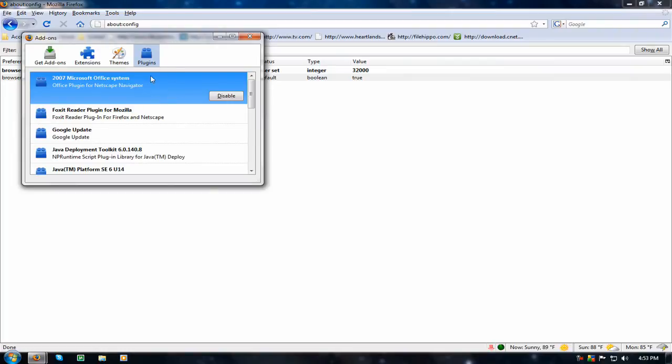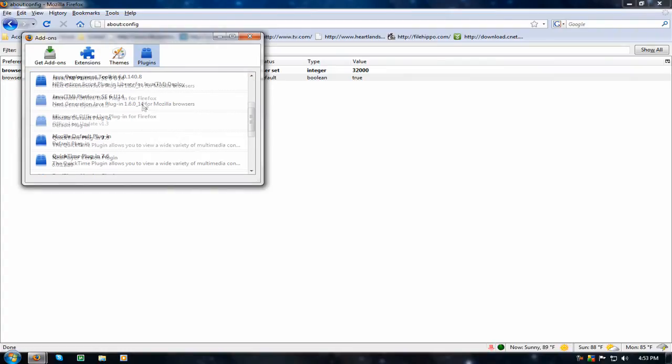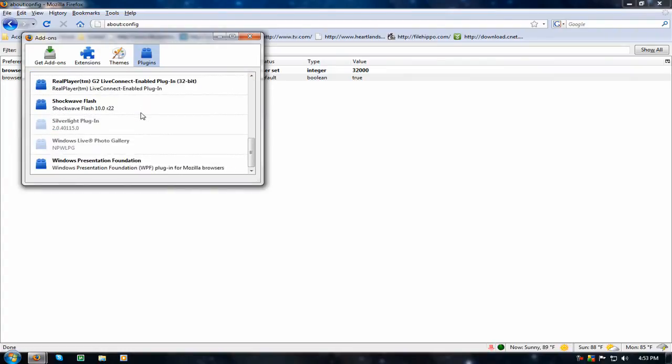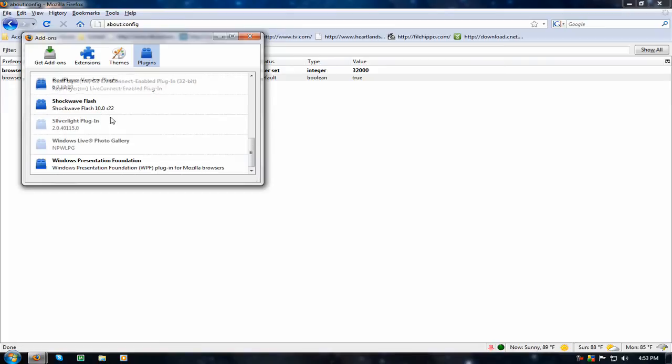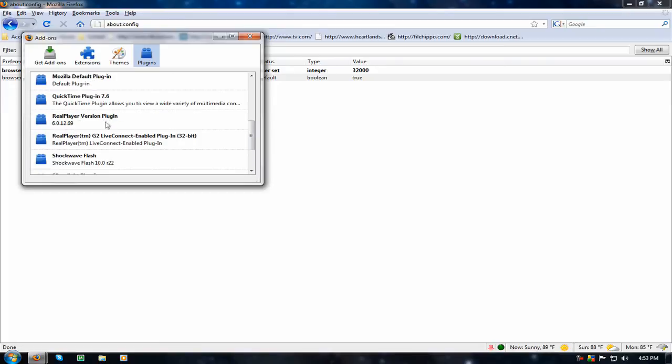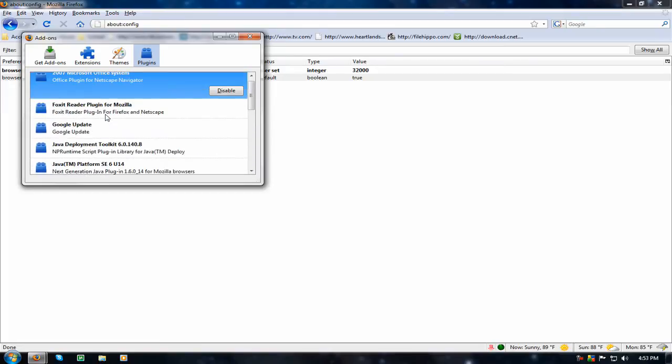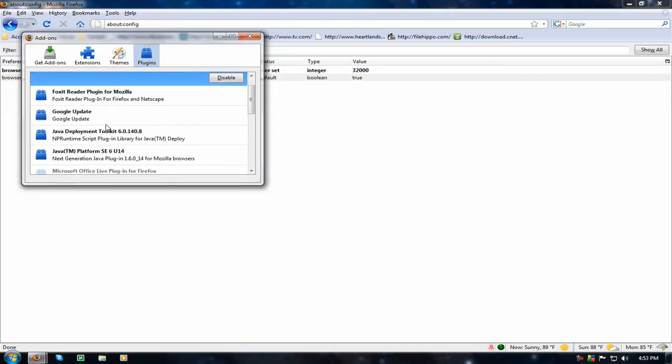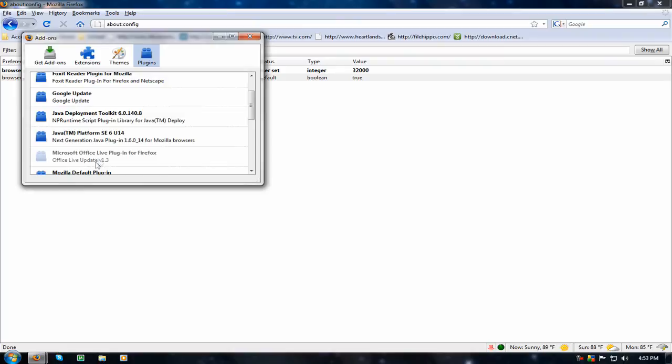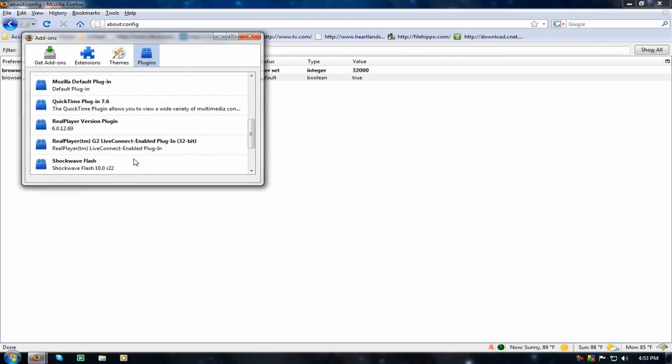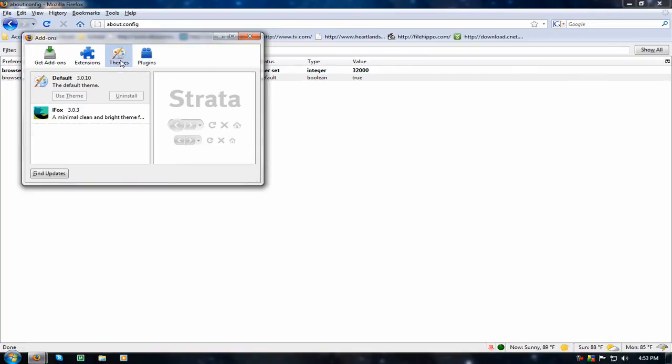If you have too many plugins, it might slow down your browser, not necessarily just your browser. Some of these I don't use, like Microsoft Office plugin, but I've already disabled that. And Silverlight, I don't need that. And if you've never used Firefox, you can click themes and get themes from their website.